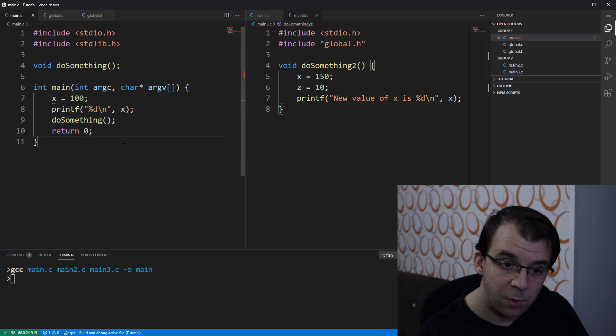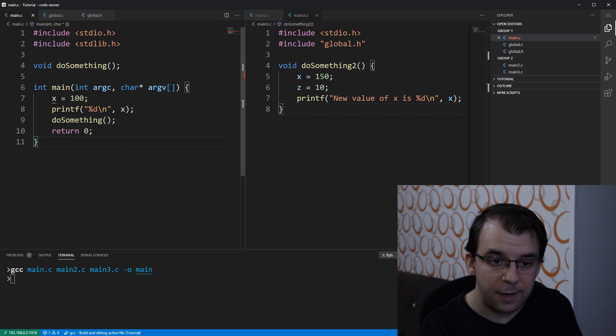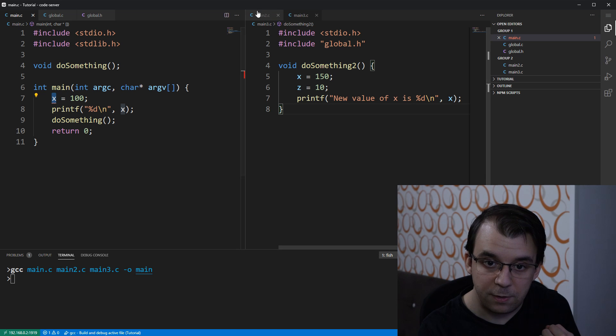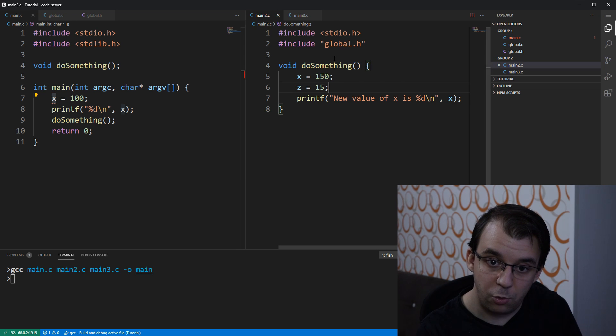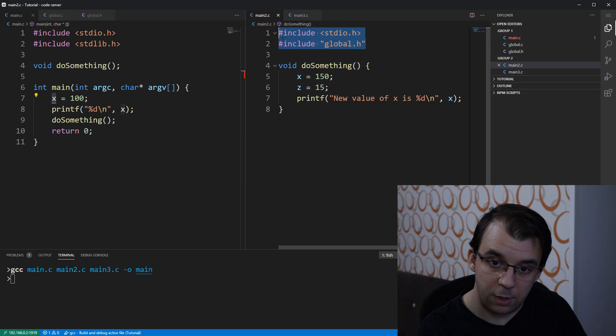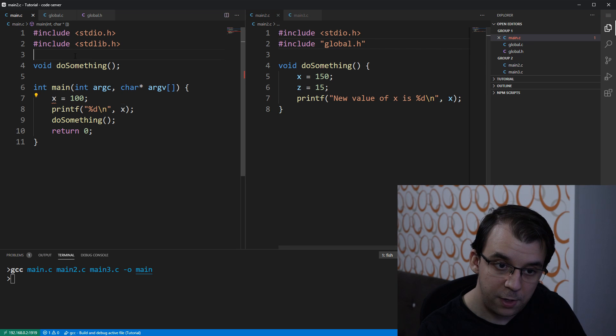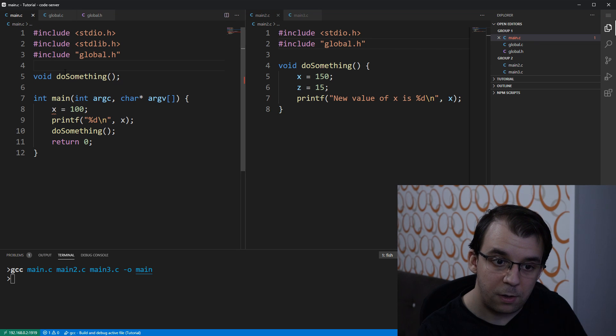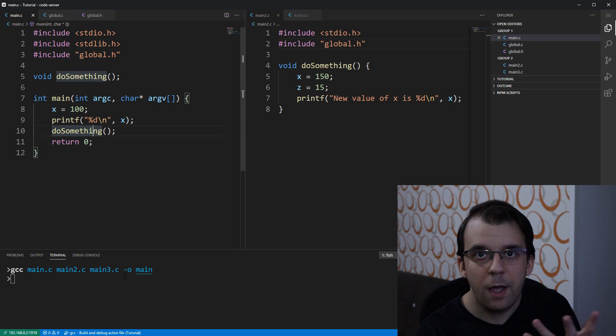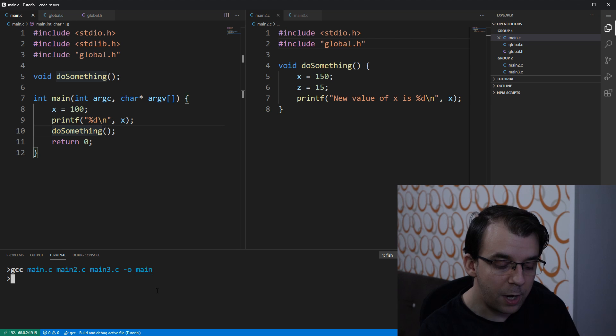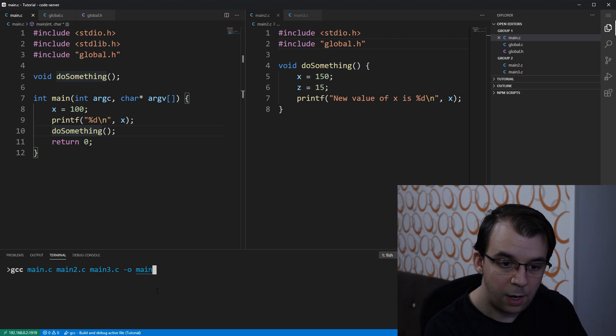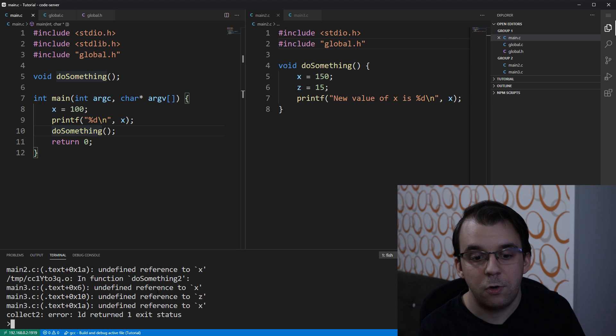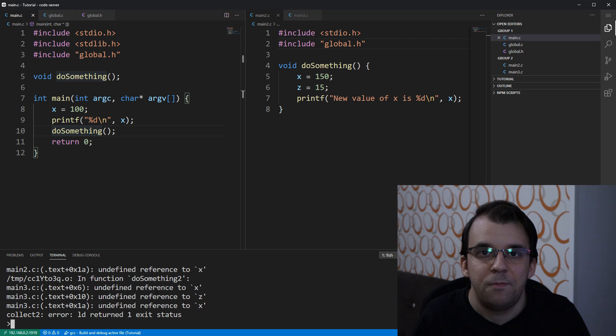in which I'm just going to copy and paste the definitions of the global variables that we had in main. And of course, in their place, now the main file doesn't know about the x variable, right? So we have to treat it the same as we did with the main 2 and main 3. So I'm going to have to copy and paste the global.h include over here. Now, if I try to compile it, let's clear the screen and compile it, you'll notice I get undefined references.